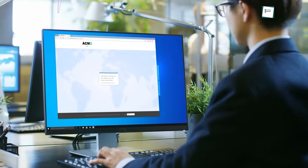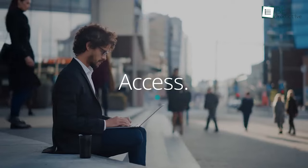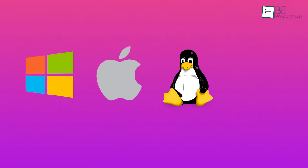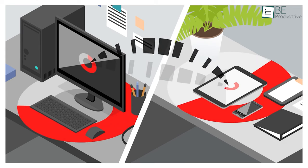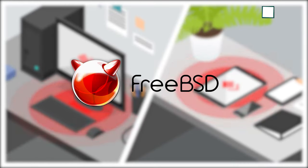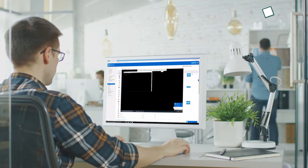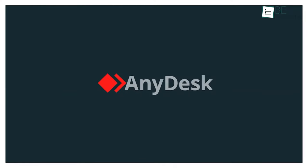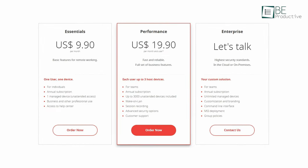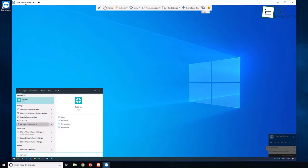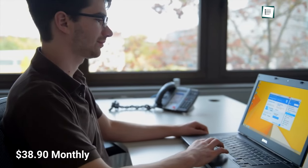When it comes to availability, either of these two services is compatible with multiple operating systems including Windows, Mac, Linux, Chrome OS, and many others. However, AnyDesk edges out slightly since it also supports FreeBSD. In the pricing department, while both offer various pricing options, AnyDesk is much more affordable — its Essentials plan starts at $9.90 monthly, while TeamViewer's single-user Business license starts at $38.90 monthly, both billed annually.